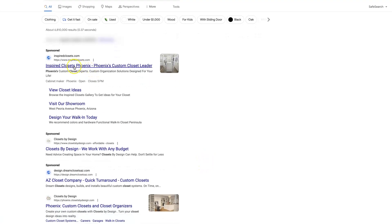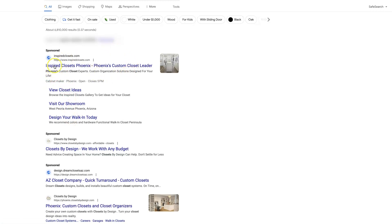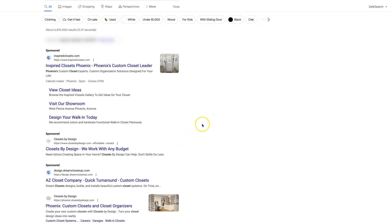So if your ad is like this one, has all of these site link extensions, all this different stuff going on, and people are clicking on it at a high rate, then that's an indicator to Google that people are having a good experience with your ad in general.